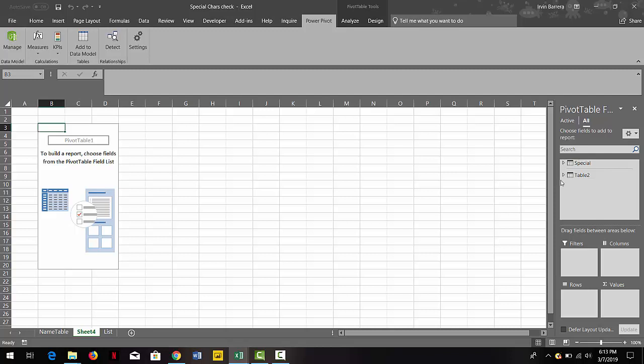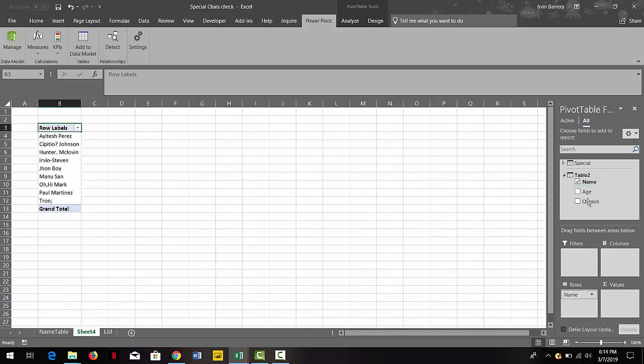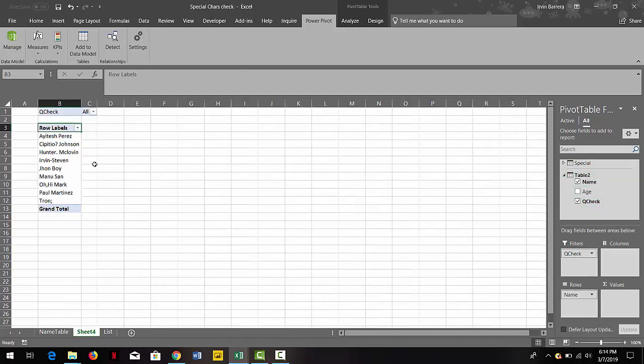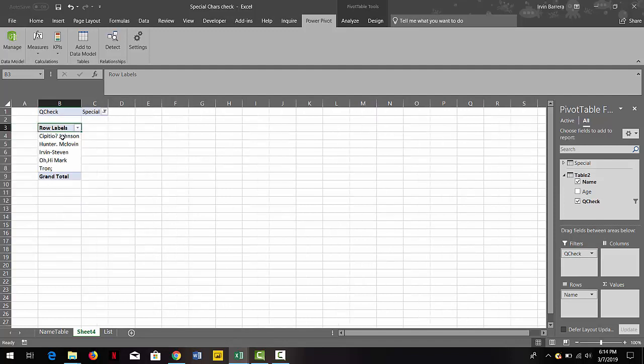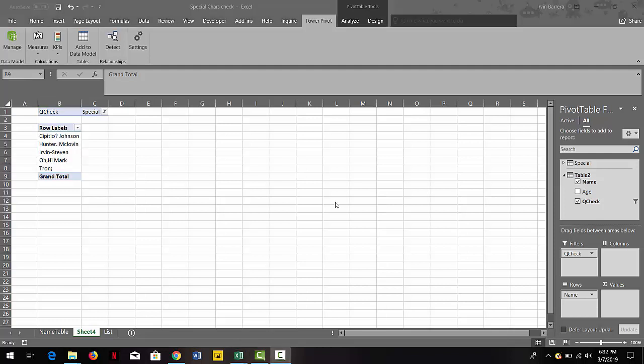Now you can pivot this data. You can just grab the names that you want to see and you can filter on the new column that we created so you can have only the special characters—the names with special characters. You can assign them to your team or to whoever is going to clean up this data and start removing these special characters. Before we finish the video, we want to explain what's going on inside the calculation.